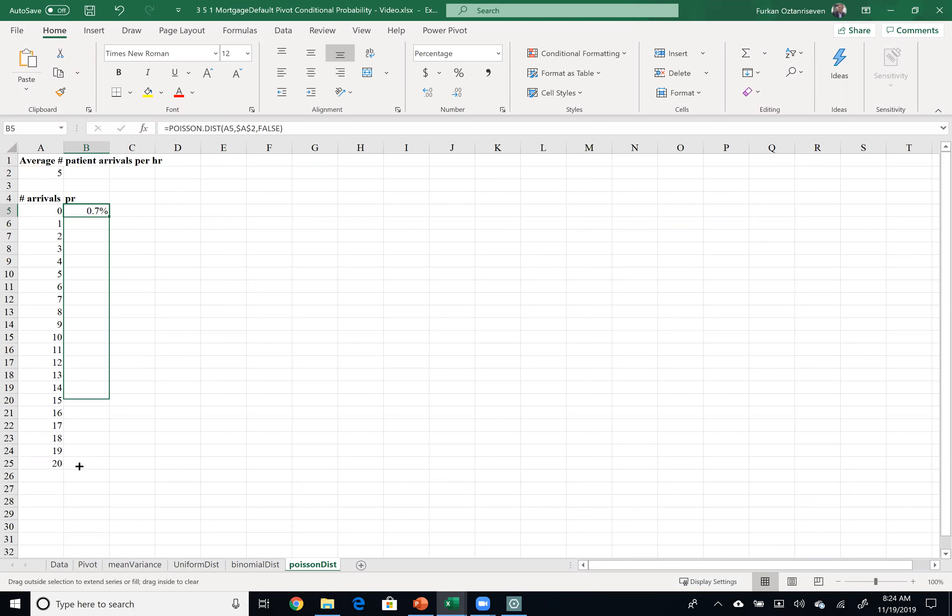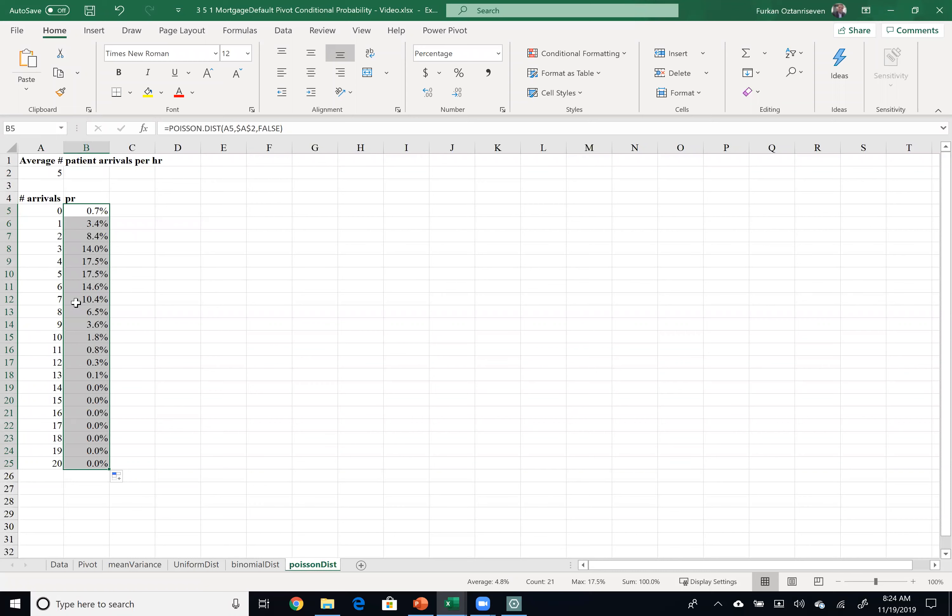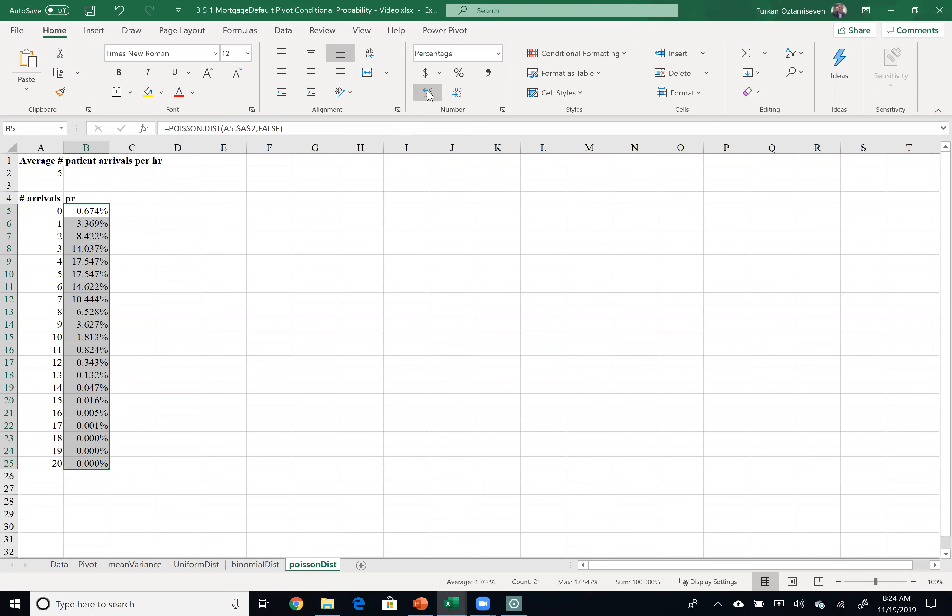If I just drag it down you can see that the probability is 0 after 14. I mean it's not really zero if I increase number of decimals you will see that they are not zero but they're almost zero.